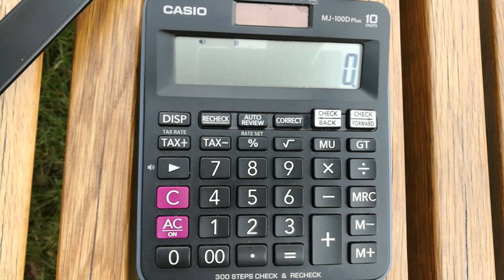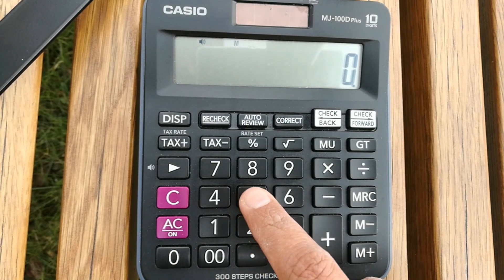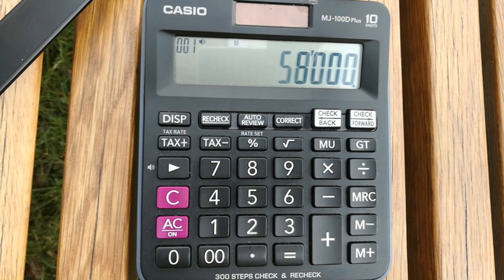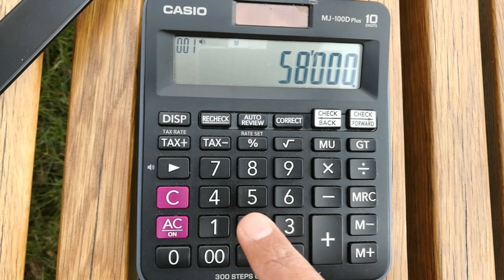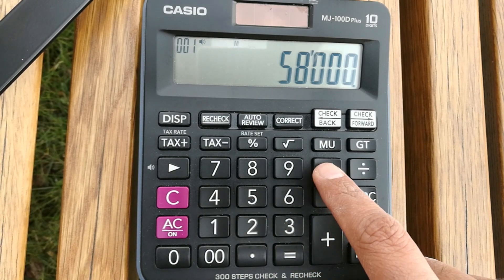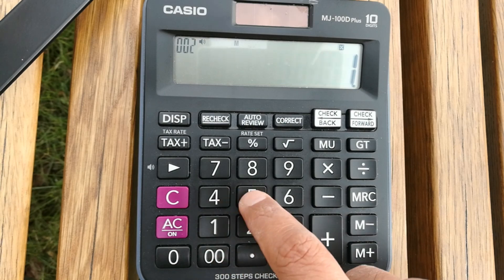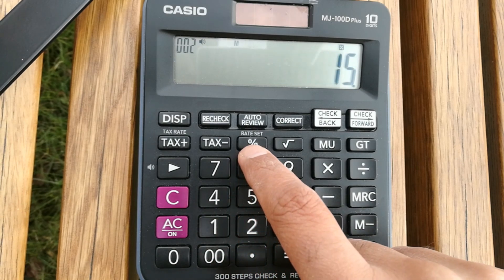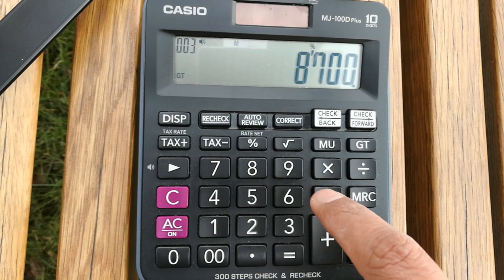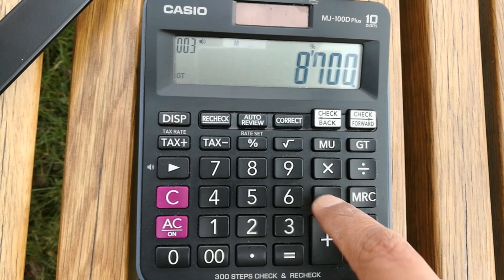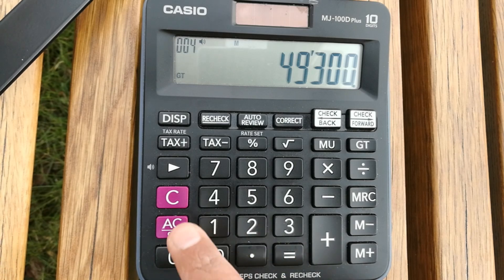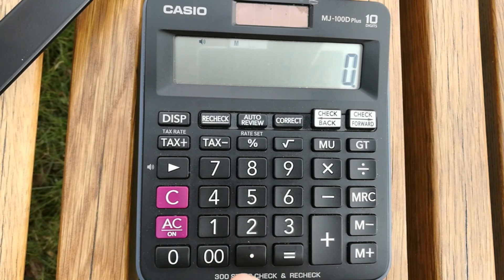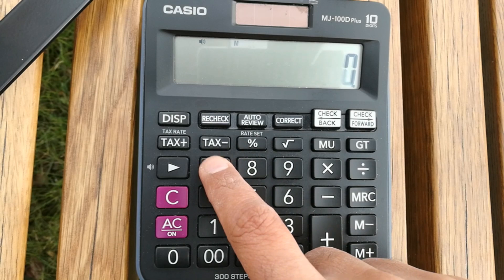Let's move to one more example. You like an item and the price is 58,000, and after negotiation you will get a 15% discount. Multiply 58,000 by 15, press the percentage button, then press the minus button. You will get the answer: you have to pay 49,300 to the shopkeeper after getting the 15% discount.